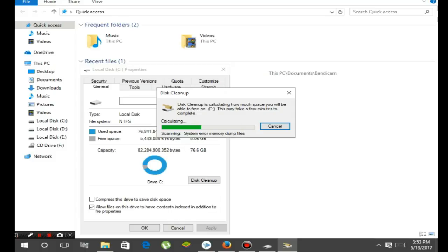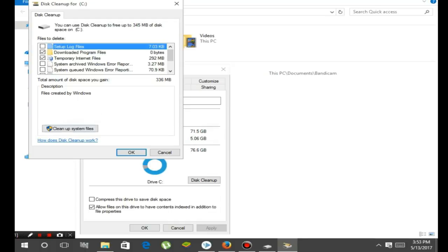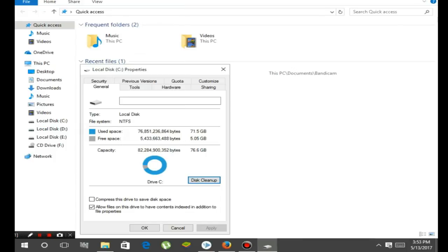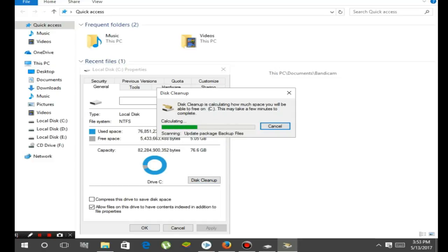It is now scanning and calculating dump files, temporary files, etc. Now just select all these things and clean all the temporary files. This will clean all the temporary files from your PC.